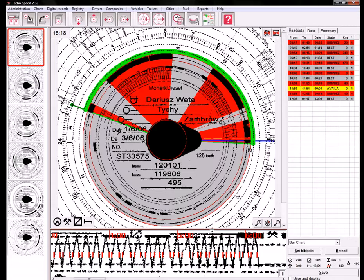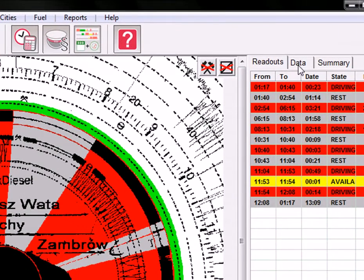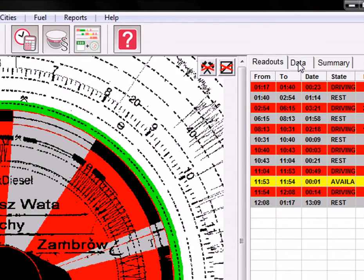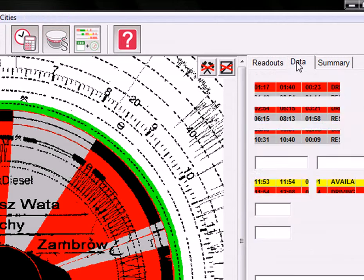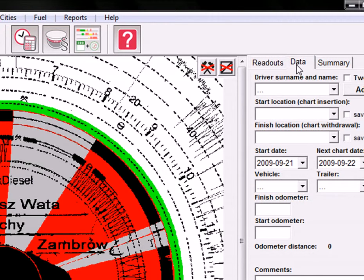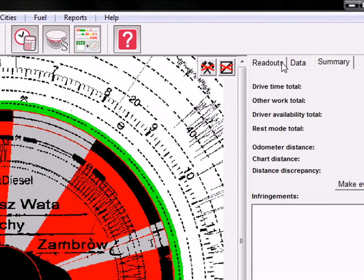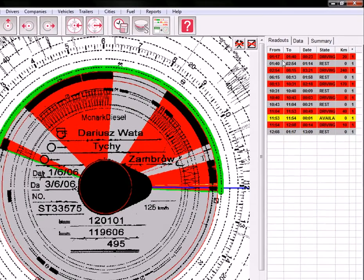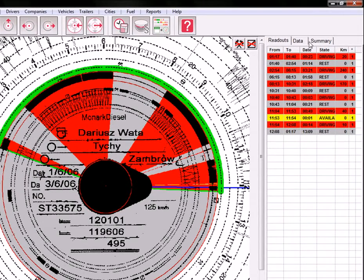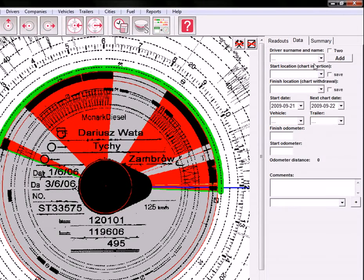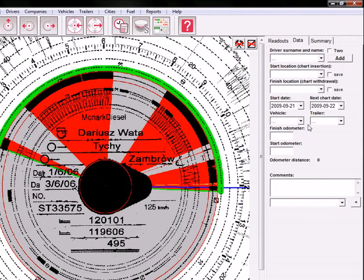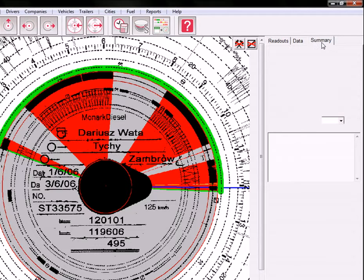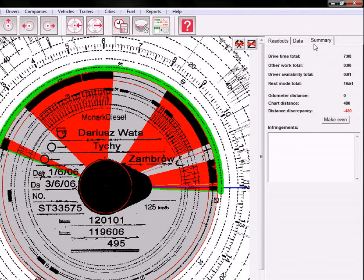Below you can find the reading of the distance, and on the right you have windows with readout table data that you have to put in to save this file, and the summary of this chart.